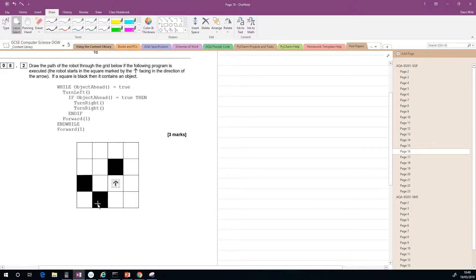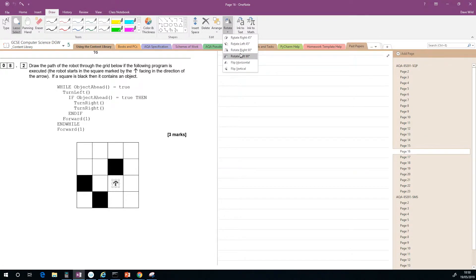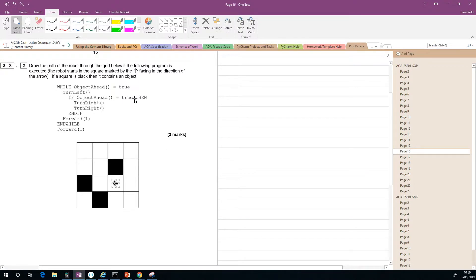So here we go — the while loop: while object ahead is true, we need to check whether the condition is true. Is object ahead true? Well, there is an object directly ahead, so yes, this is true. Turn left — so we rotate left 90 degrees. Then if object ahead is true — that is not true, there isn't an object directly ahead because this square is blank. So we skip those two instructions inside the if statement and go to forward one, moving forward one square.